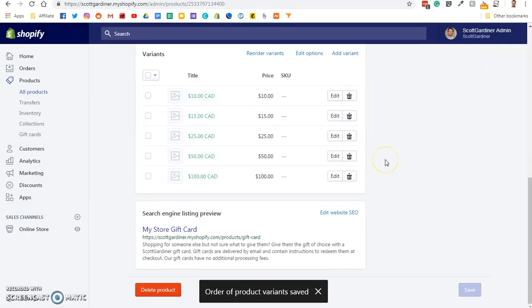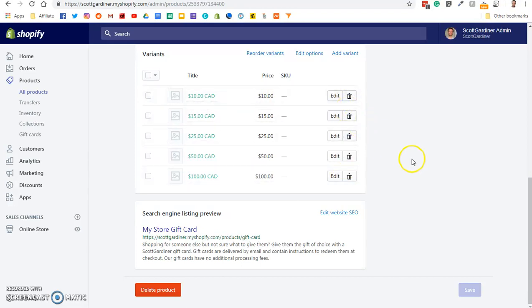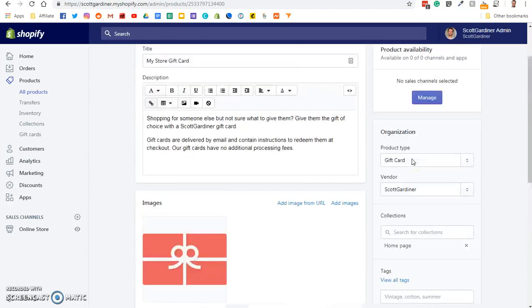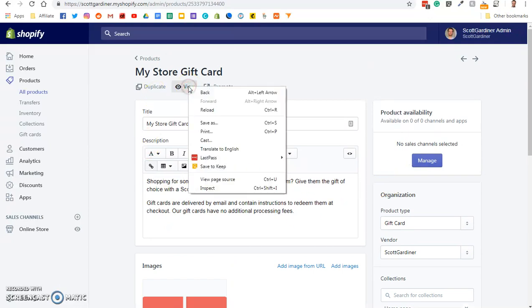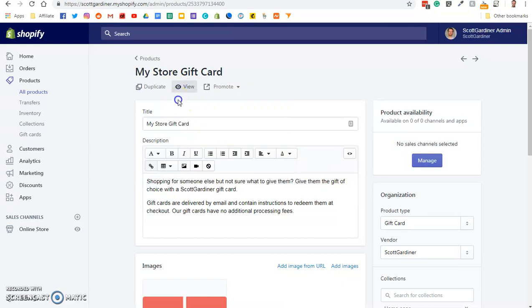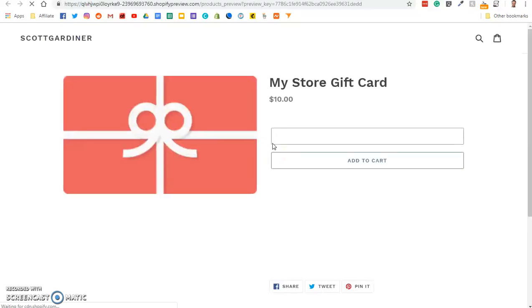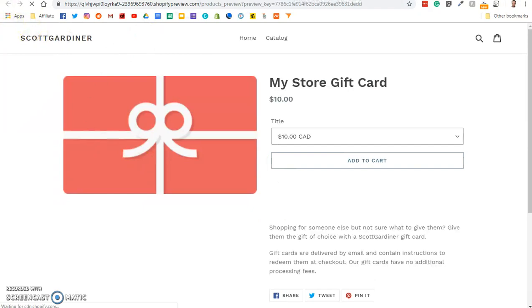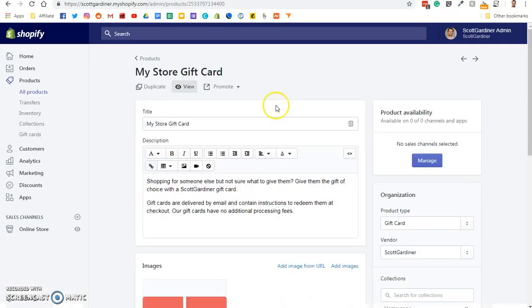If you want to delete any of the variants, you can just trash it. We're not going to do that. And now what we will do is we'll view it. So I'm going to right-click on view. Or sorry, actually, just click on view. And it's going to show us the gift card. Okay, so that's the $10 one there.